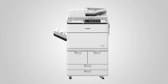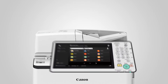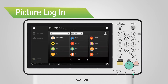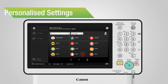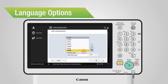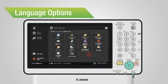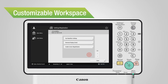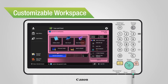This is an intelligent printer. It has user authentication with picture login, personalized default settings for each function, and language options to increase workflow efficiency. Users can also customize their workspace by using the MyAdvance function.